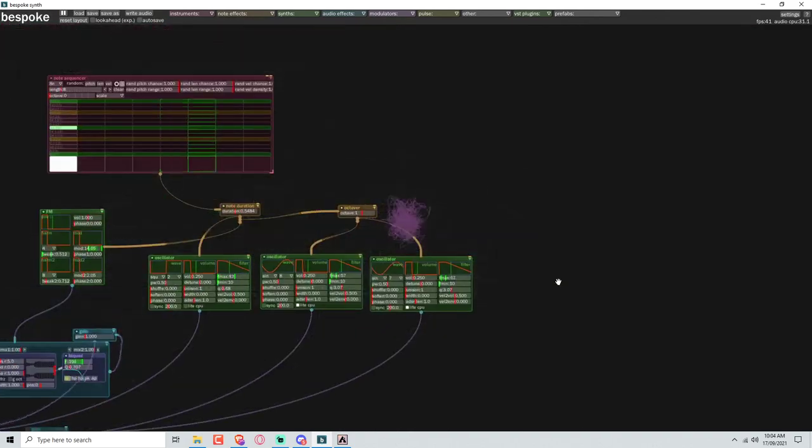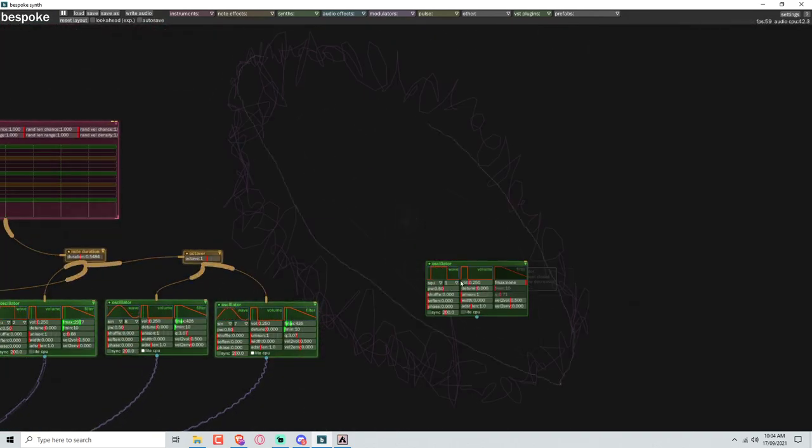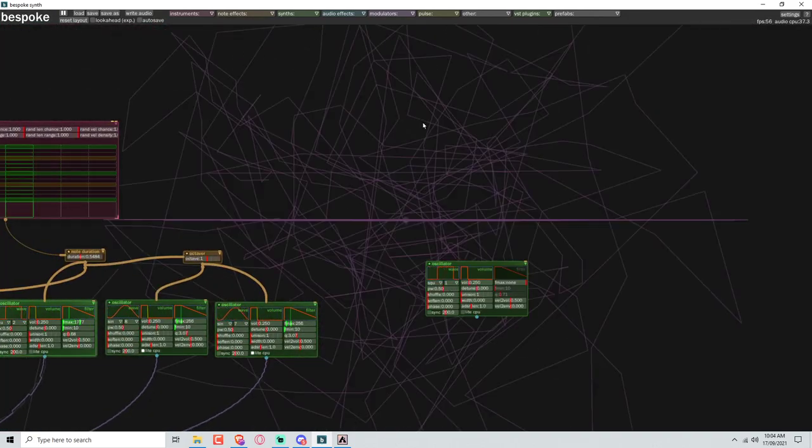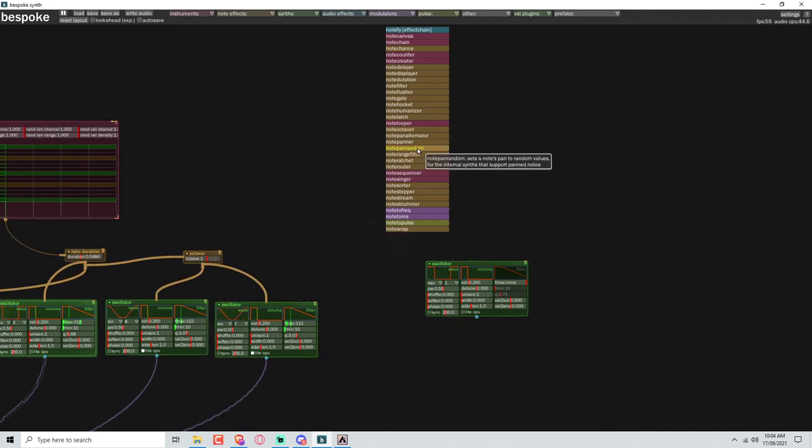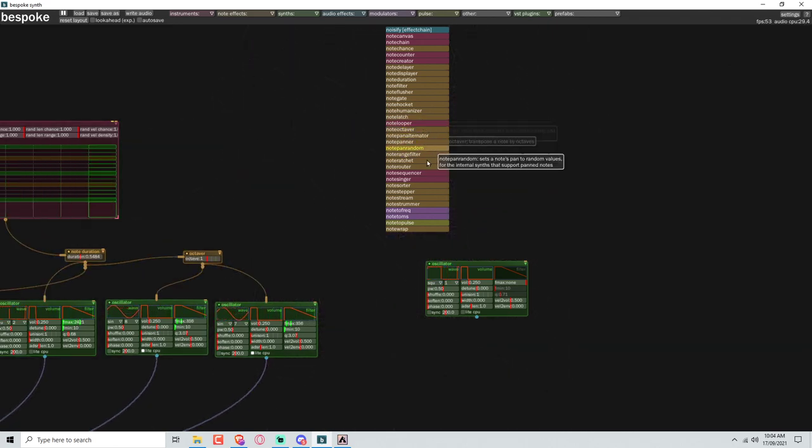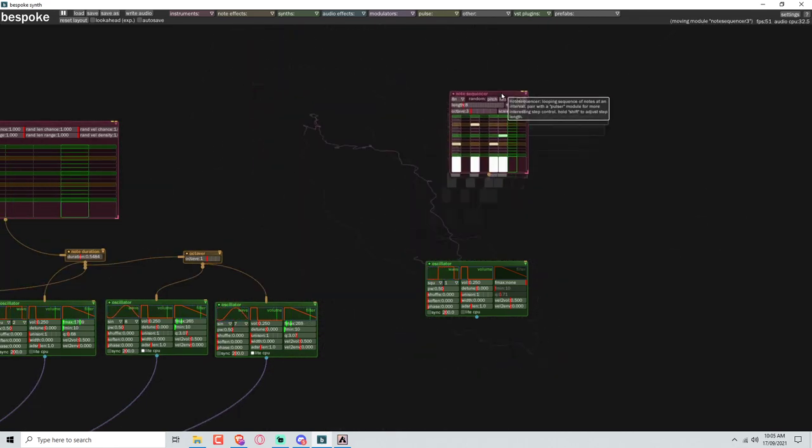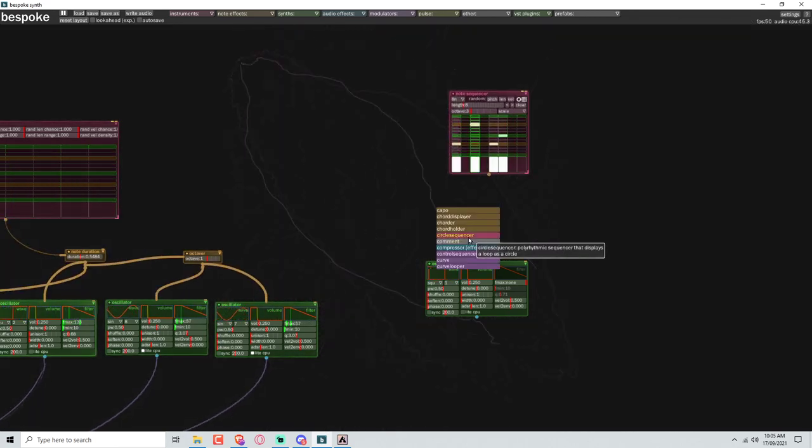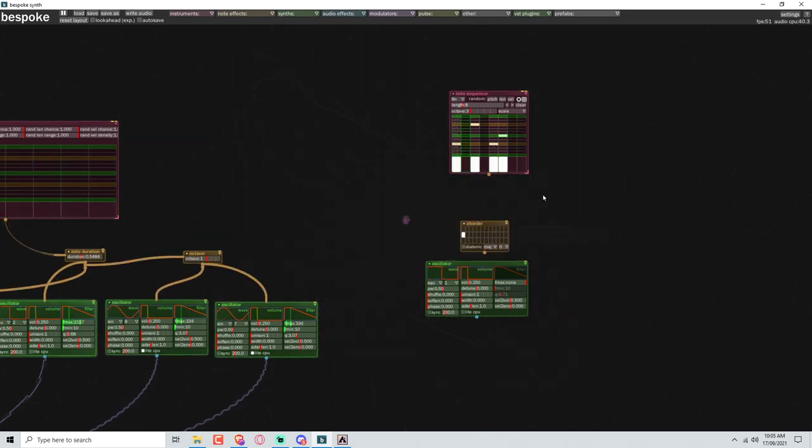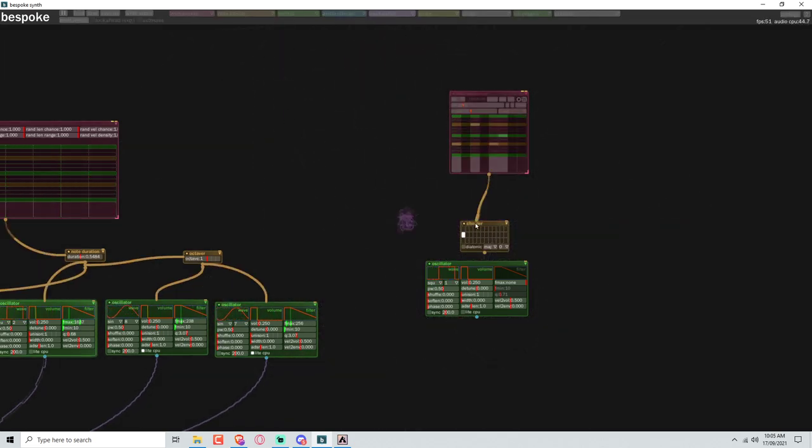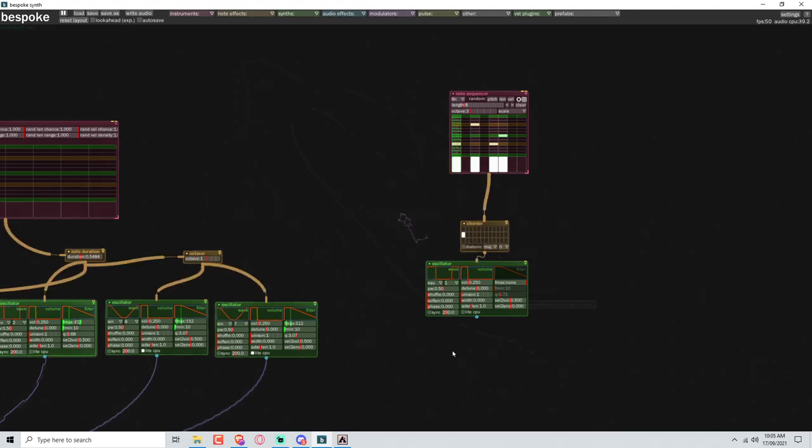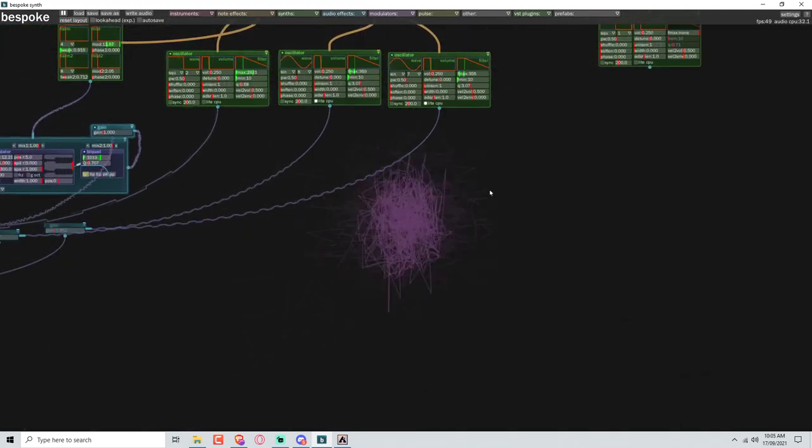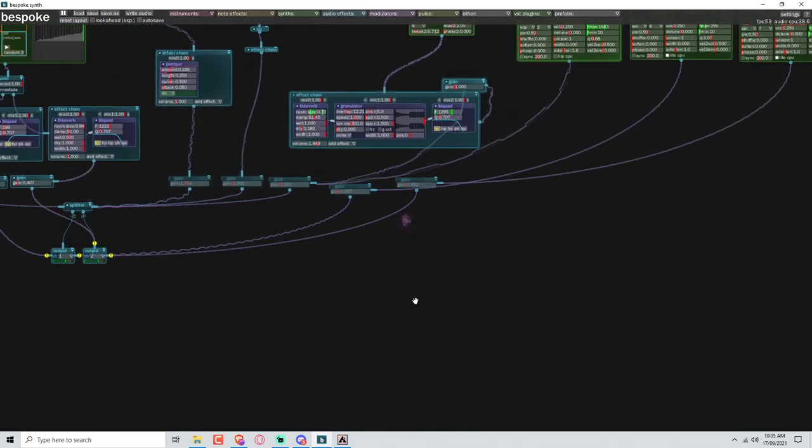Let's go ahead and put in some notes. We'll go O for oscillator, N for note sequencer, and I would like a chord please. Chorder. Okay this should be fairly straightforward so put this in here, put this in here, give ourselves another gain.